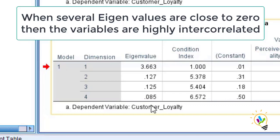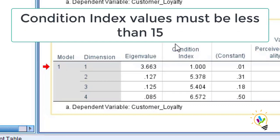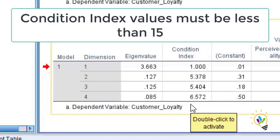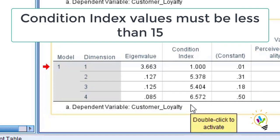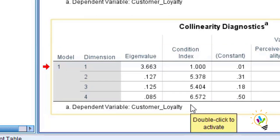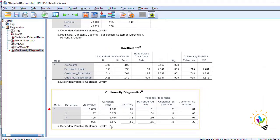The fourth criterion is the condition index. These condition index values must be less than 15. If they are less than 15, there is no multicollinearity problem between the independent variables. By checking all four conditions, we can conclude there is no multicollinearity between the independent variables.